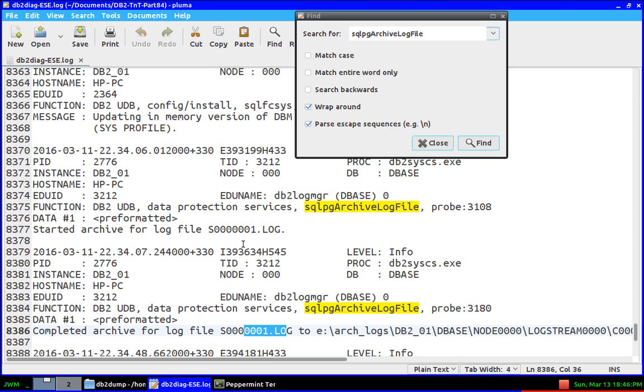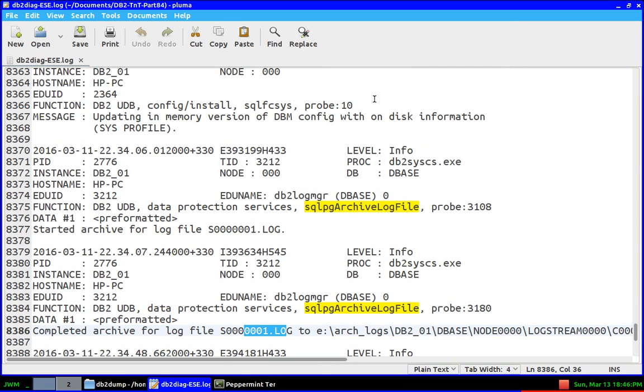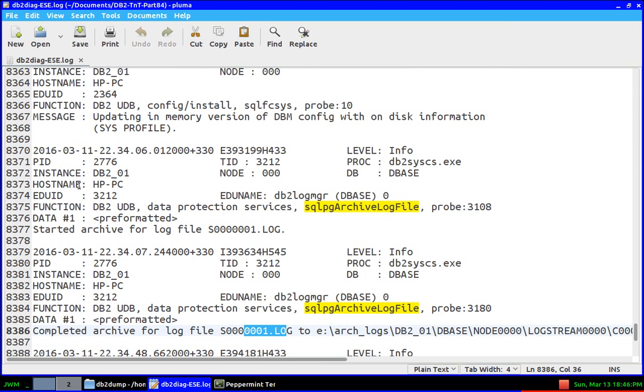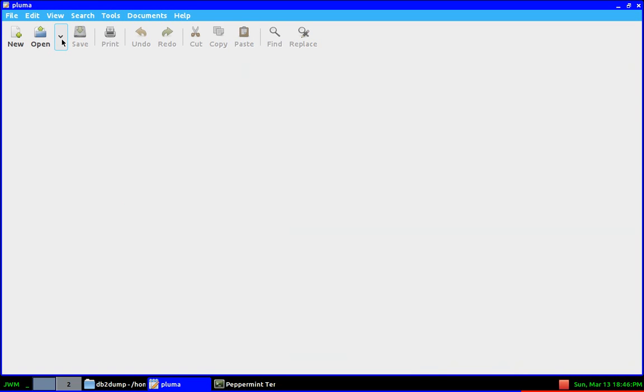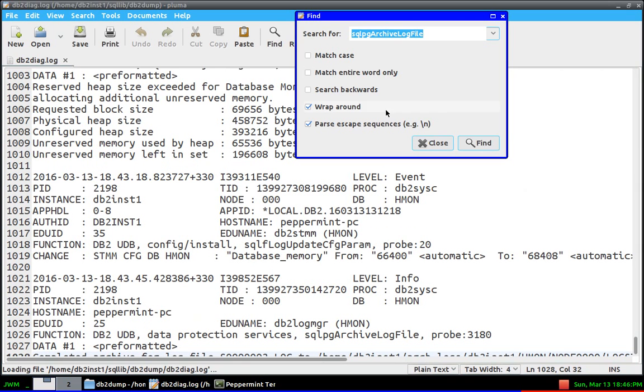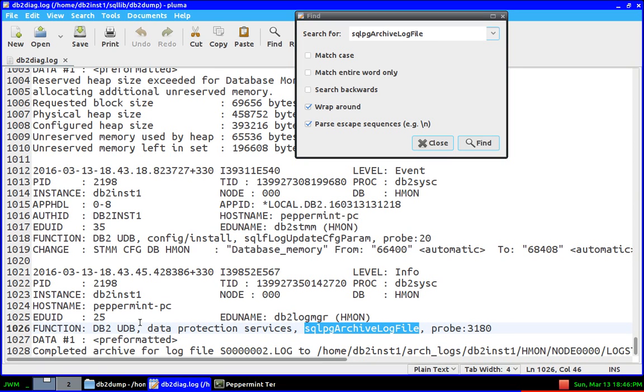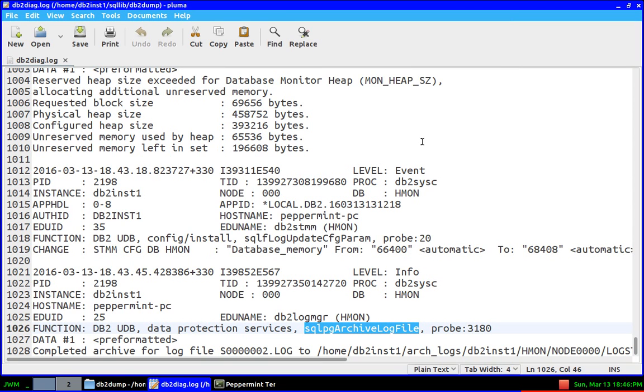This is the diagnostic log of ESE, the Enterprise Server Edition. It's a trial version I installed, and I just took this diagnostic log file. You can see in the Express-C edition I showed you that it is not there. I'll show you that file again. We can do the same search. See, there is only completed. There is no corresponding start entry above.